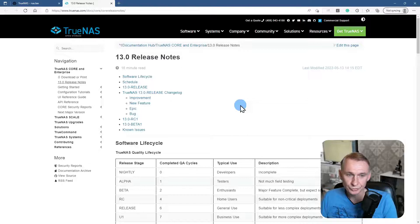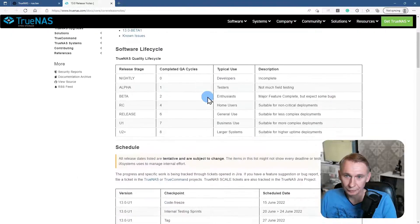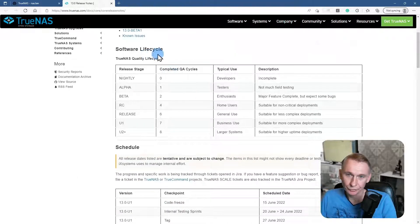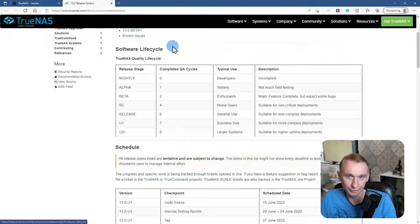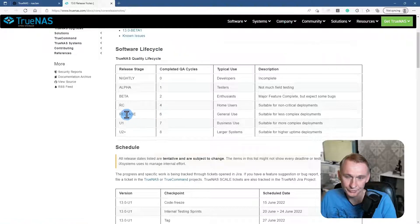So I tried to do an upgrade, but it didn't go well at first. Let's have a look at the new release notes. Here are the release notes, and as you can see, something very important to note is the software lifecycle.